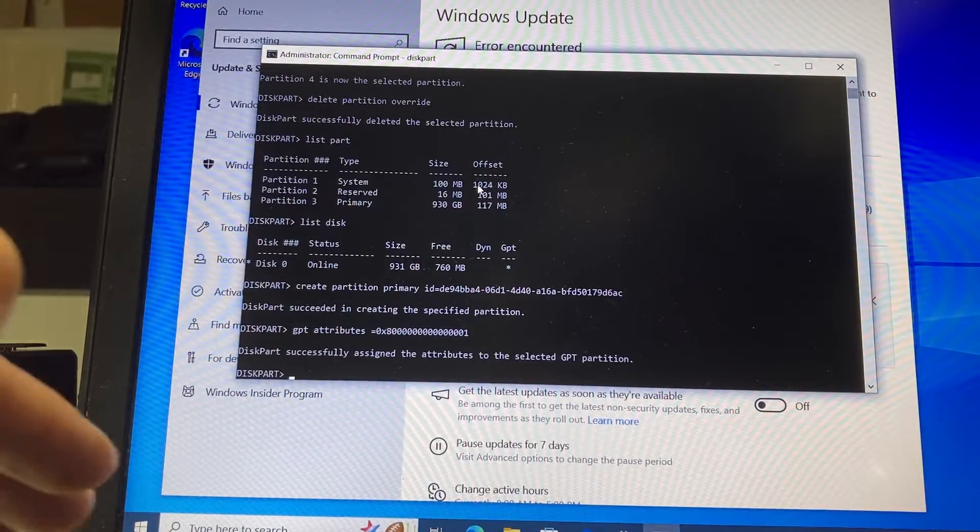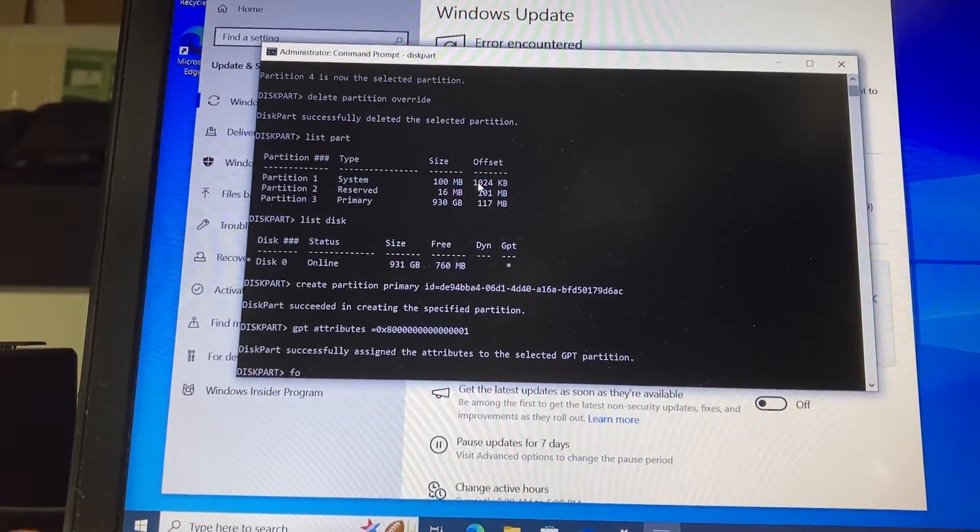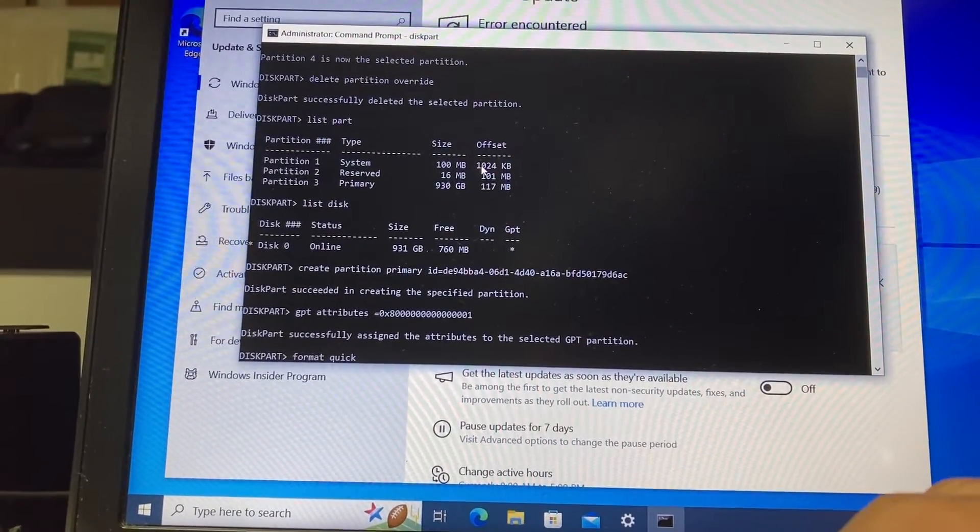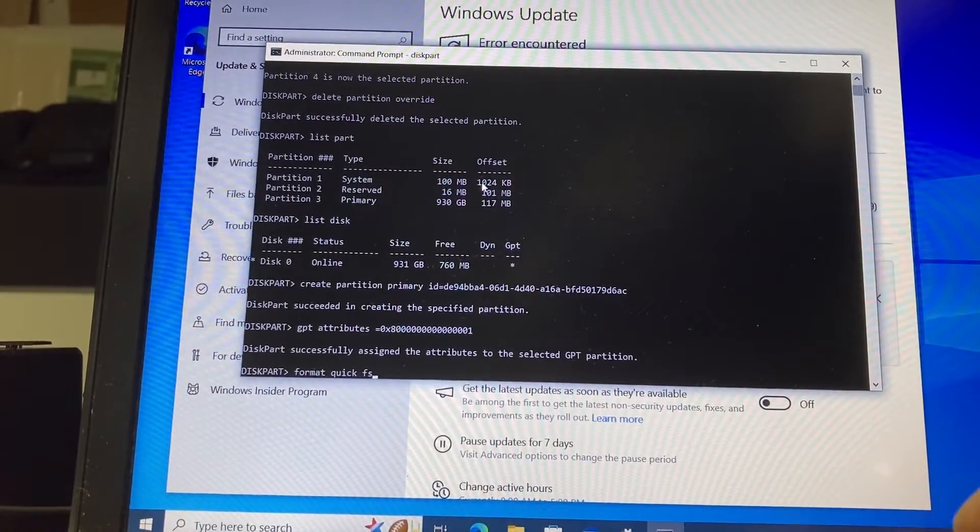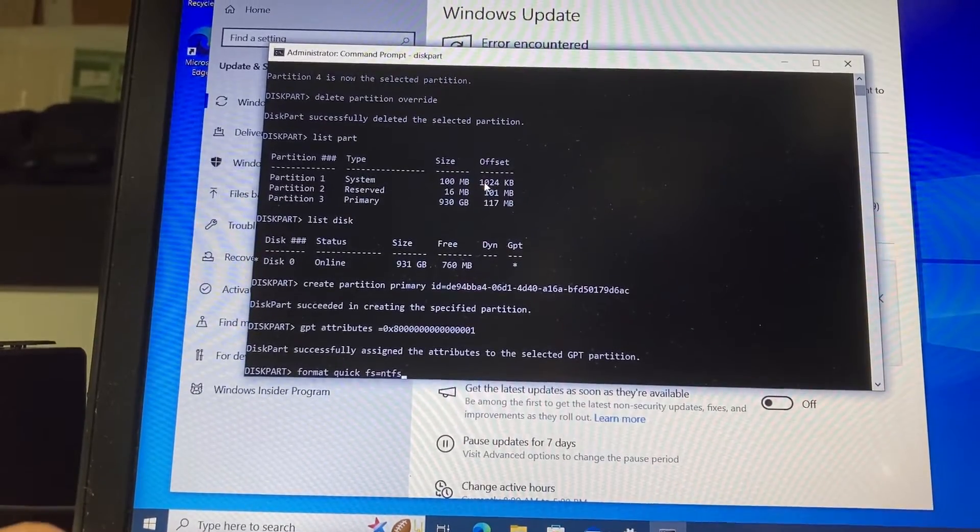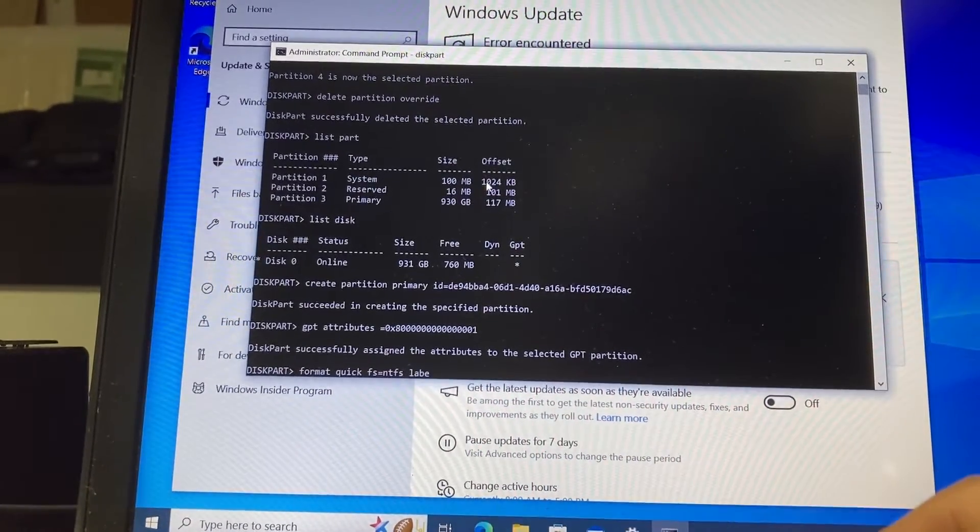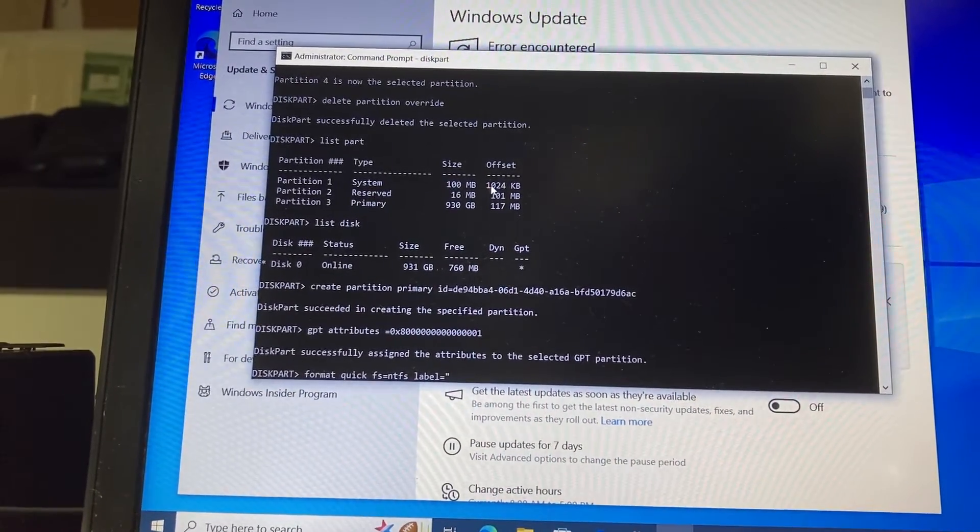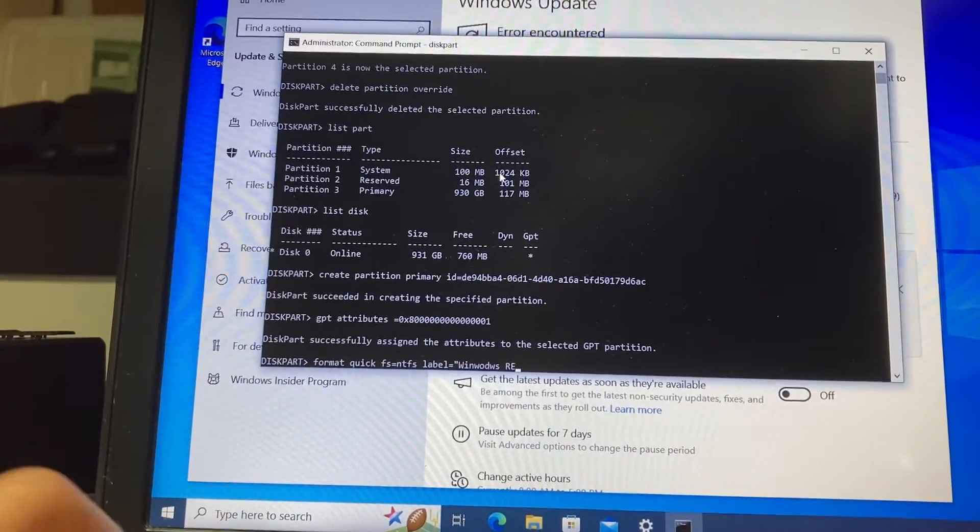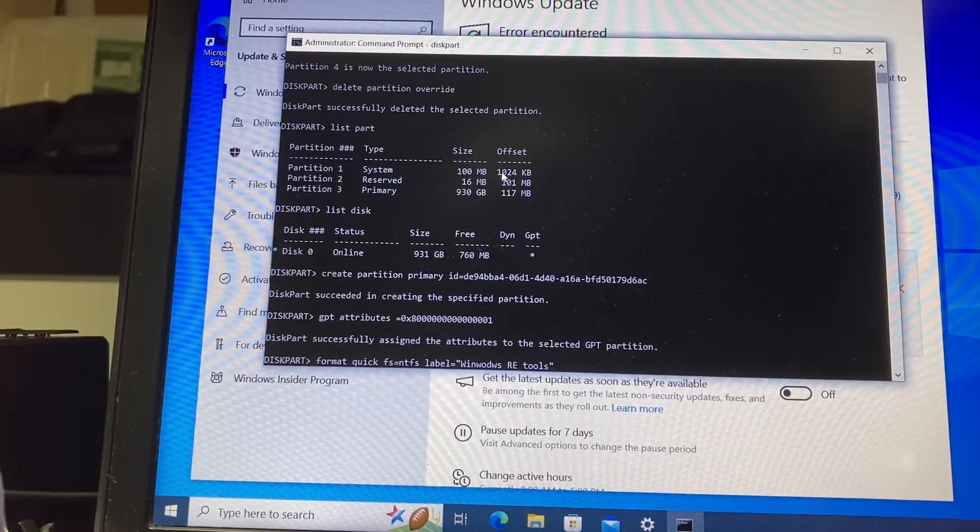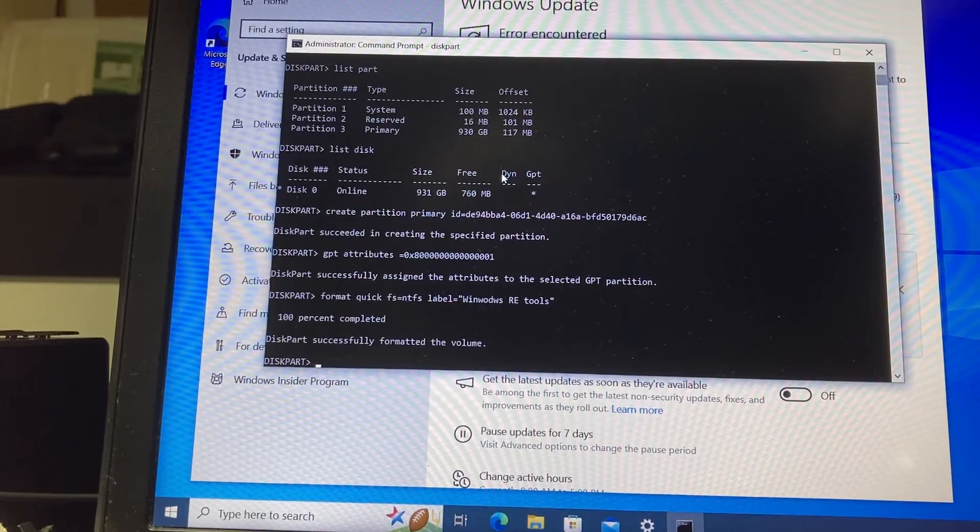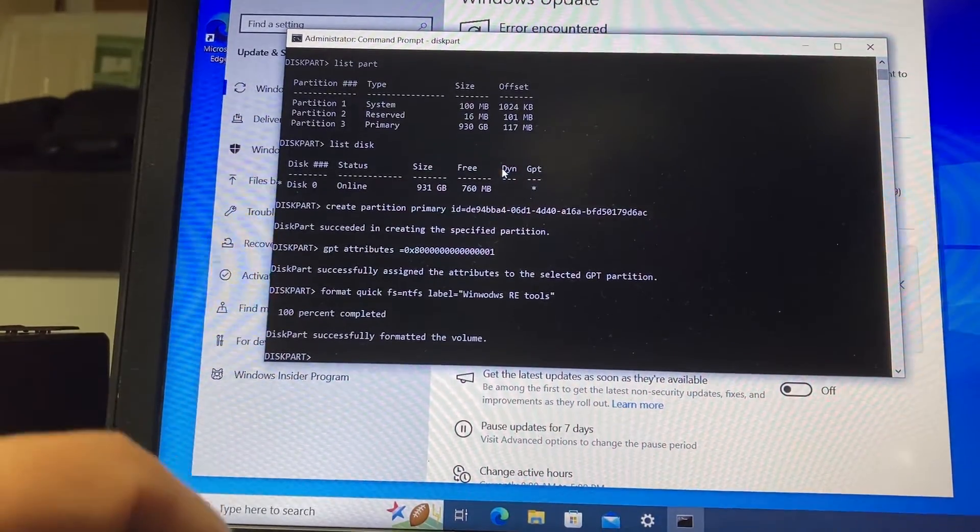Now we need to format that new partition. We type format quick, then fs (which is file system) equals NTFS space label equals "Windows RE Tools", and you type enter. It was formatted.